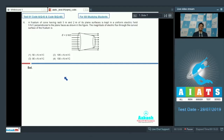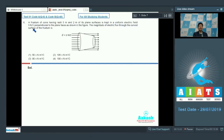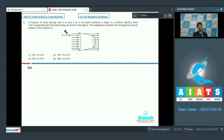Question number 6 involves the concept of electric flux. The question says that a frustum of cone having radii 5 meter and 2 meter of its plane surfaces is kept in a uniform electric field of 5 Newton per coulomb perpendicular to the plane faces, as shown in the figure. The magnitude of electric flux through the curved surface of the frustum is to be found.